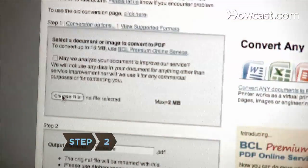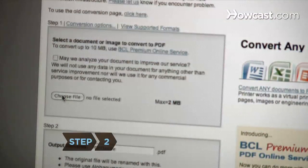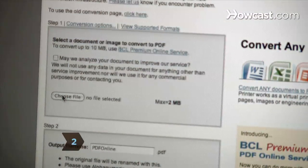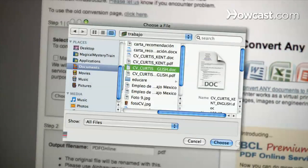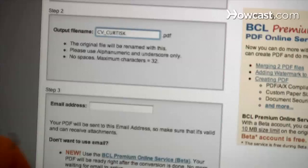Step 2. Click Browse in the box that says 'Select a document or image to convert to PDF.' Then find the file you wish to convert and click Open.